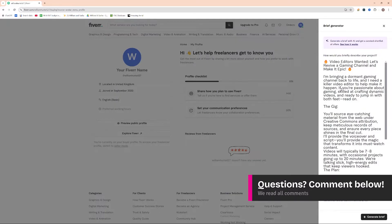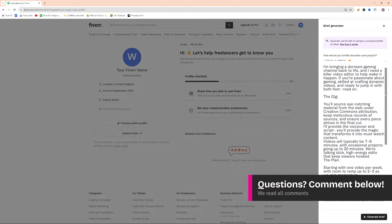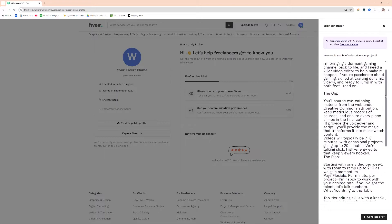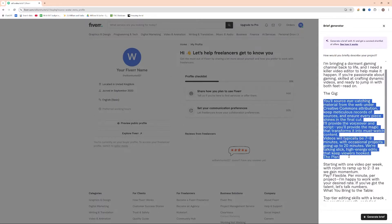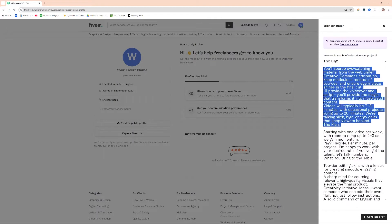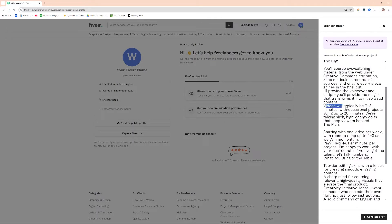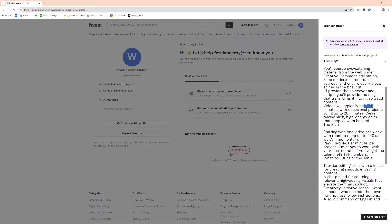So in my case, when it comes to posting a job, I'm looking for someone with a lot of experience. I've outlined what the gig is, so you'll source eye-catching material from the web under a Creative Commons attribution. I've given a rough overview of how long the videos will be, anywhere between 7 to 8 minutes, with occasional projects going up to 20 minutes in length.